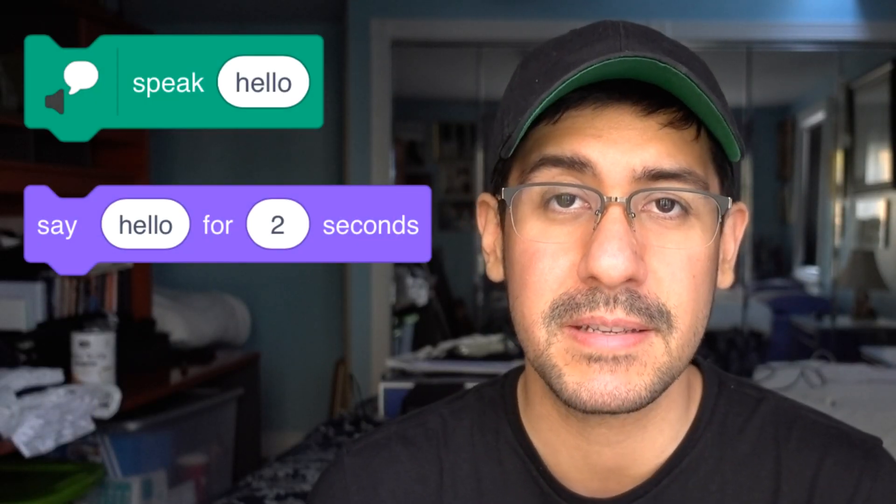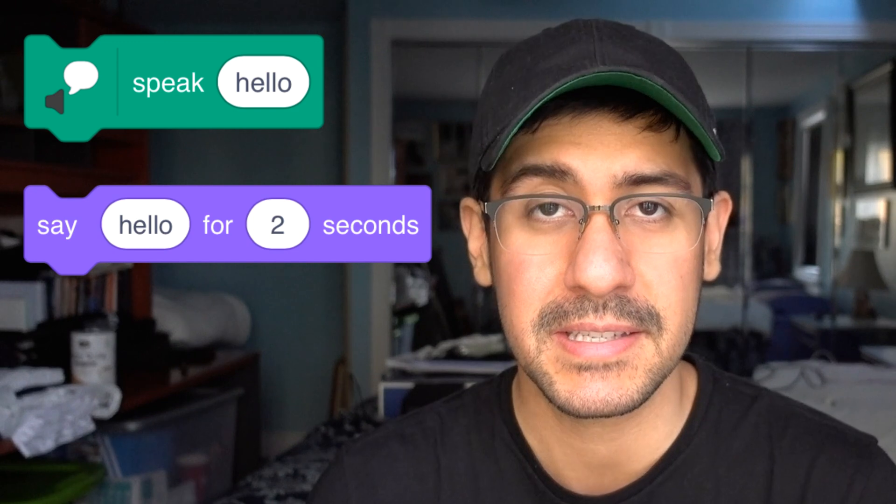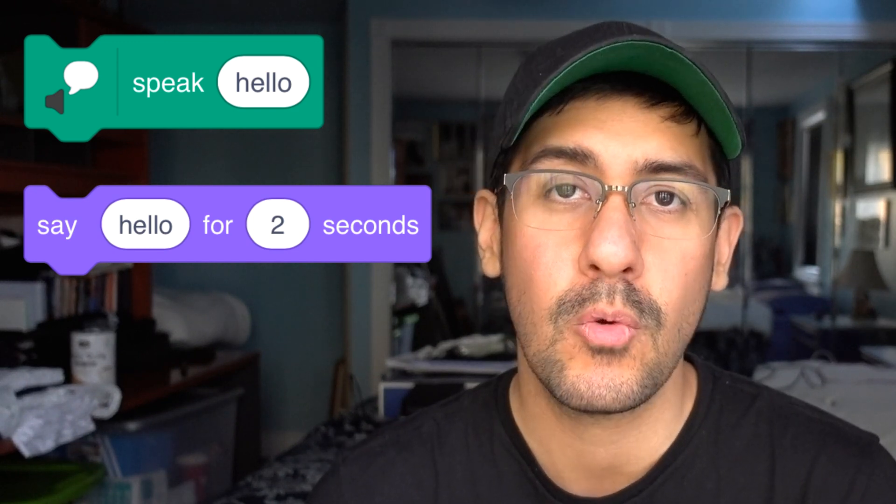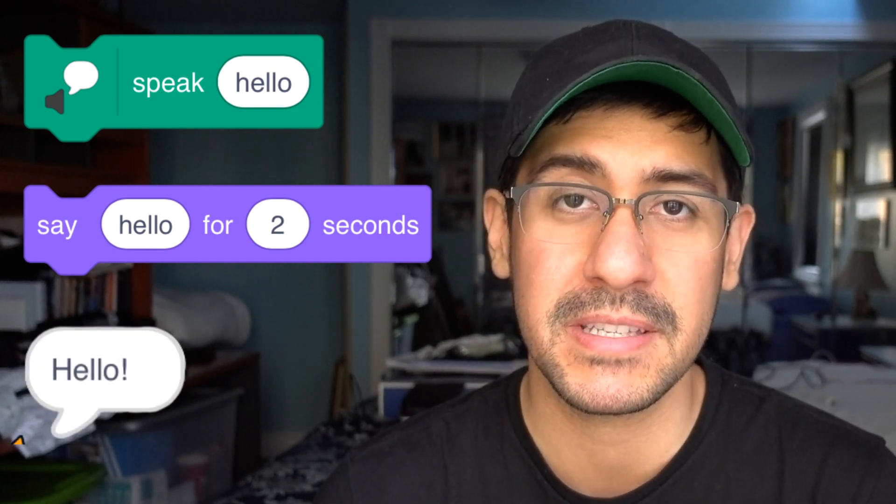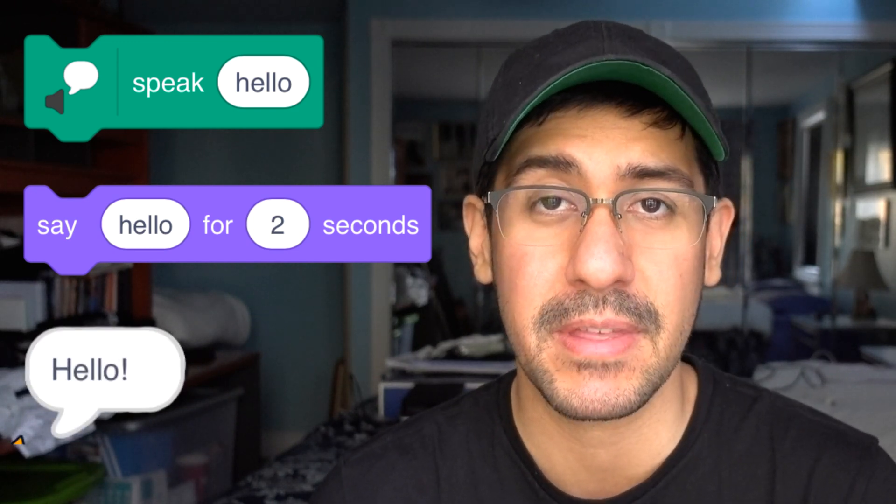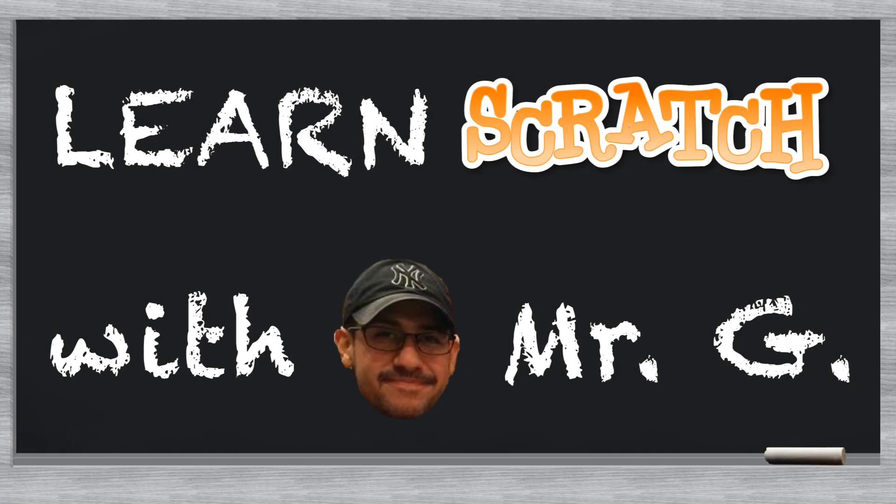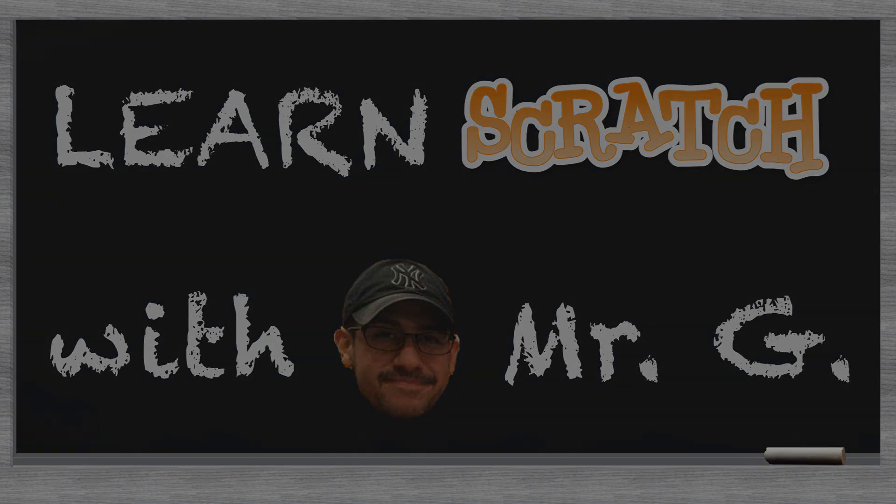Hey everyone, in this video I'm going to show you how to use the text-to-speech and say blocks to make your character say something aloud while the speech bubble is saying the exact same thing.